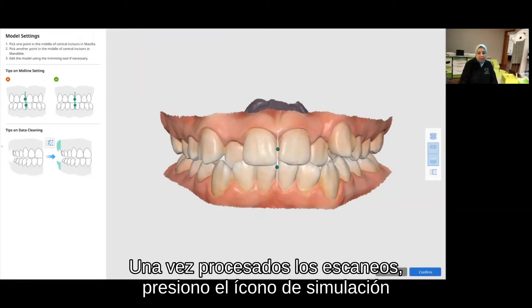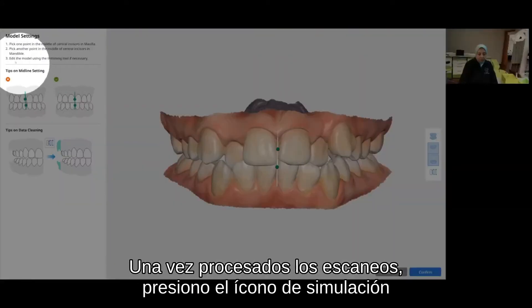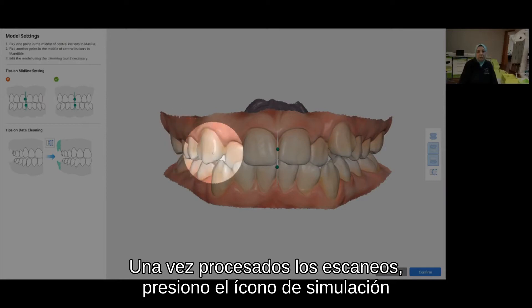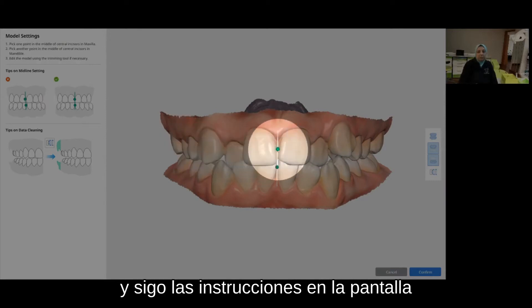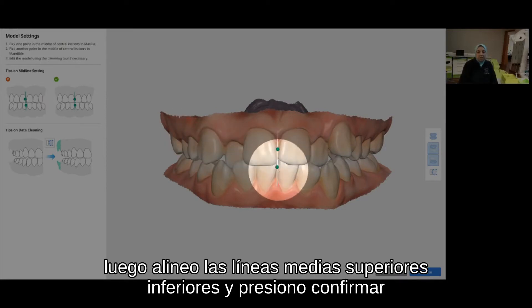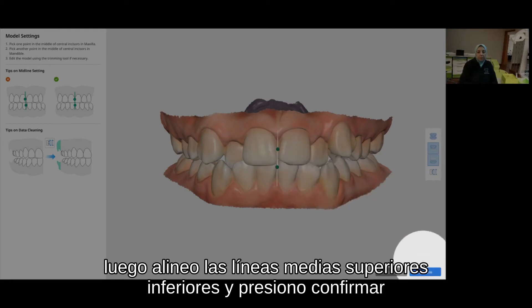Once the scans are processed, I press the simulation icon and follow the instructions on the screen. Then, I align the upper and lower midlines and press confirm.